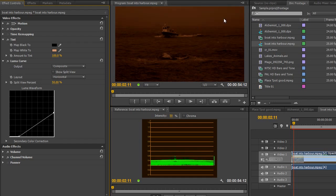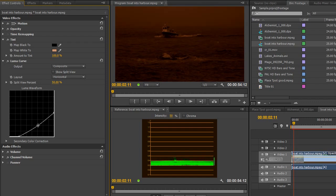And as I do that you'll see that it's beginning to look much more like an early morning or a late evening. And I can still go in and add a point in the middle and pull it down to increase the contrast even further if I want to.